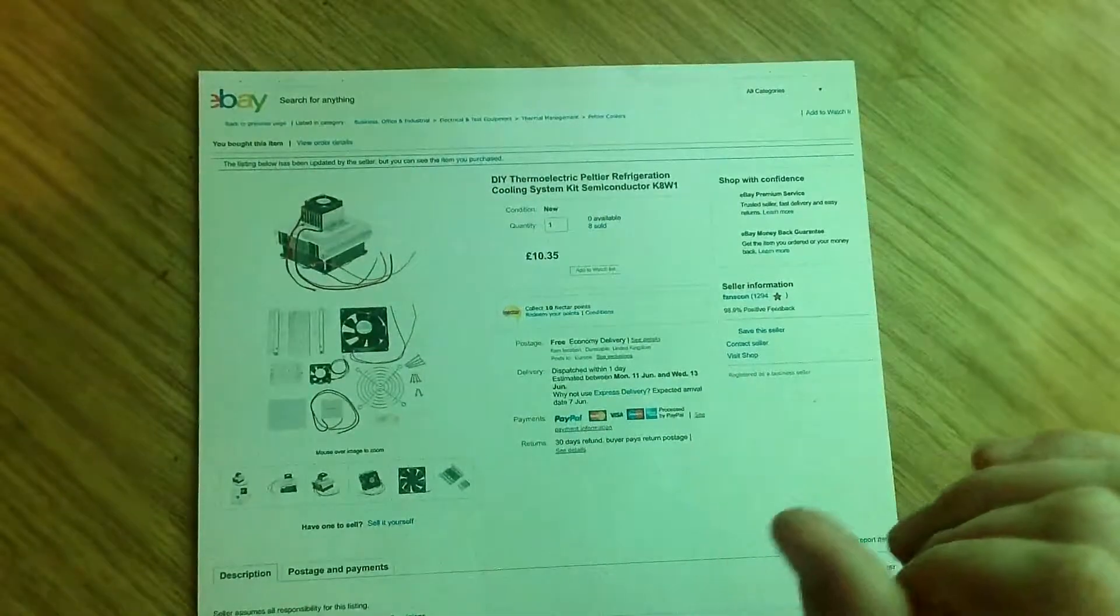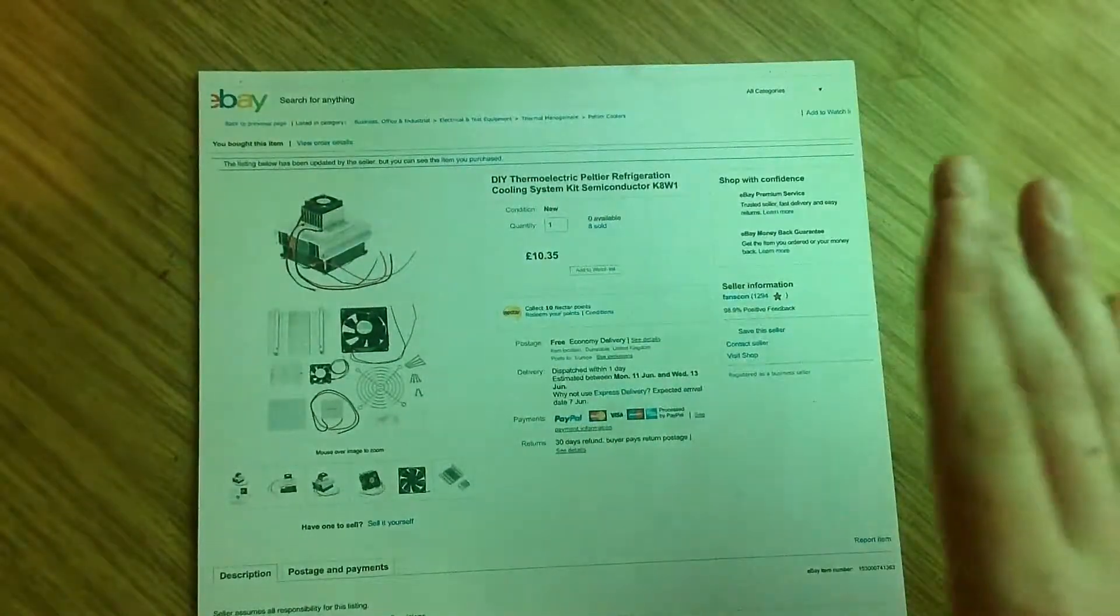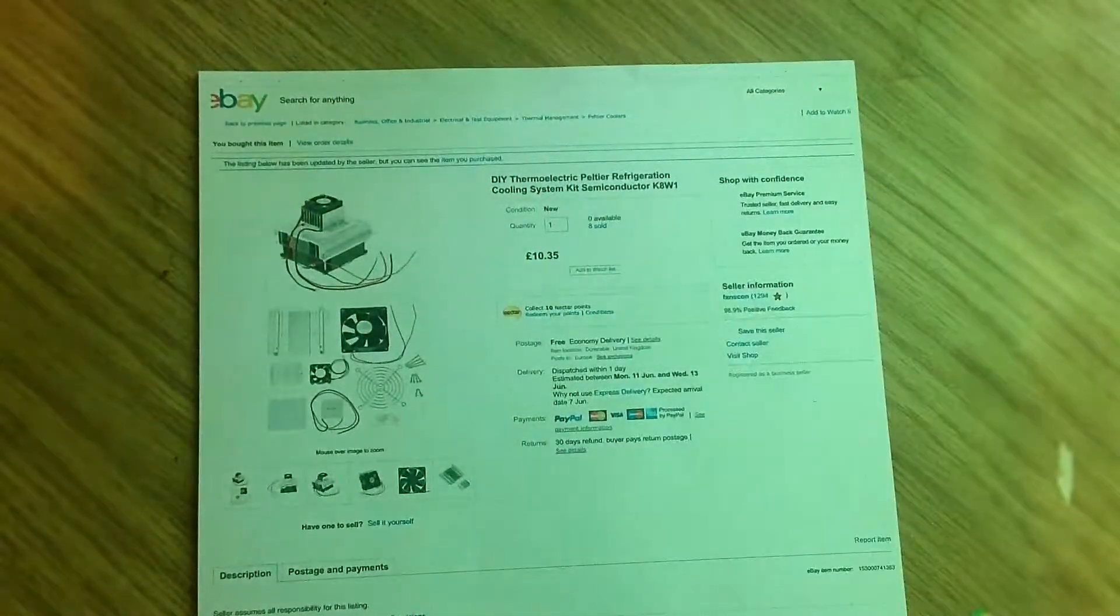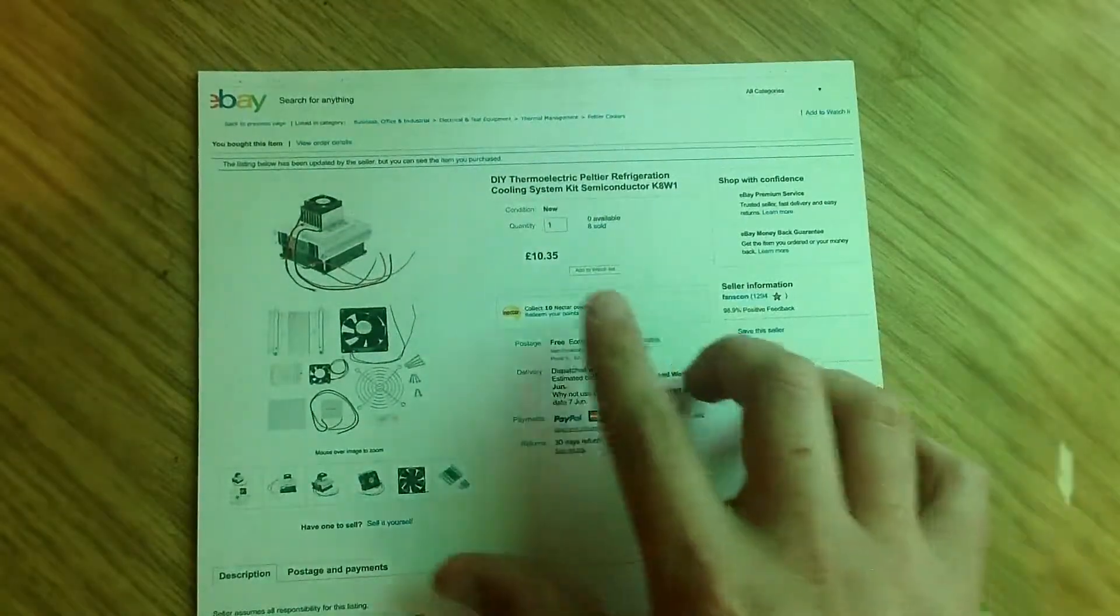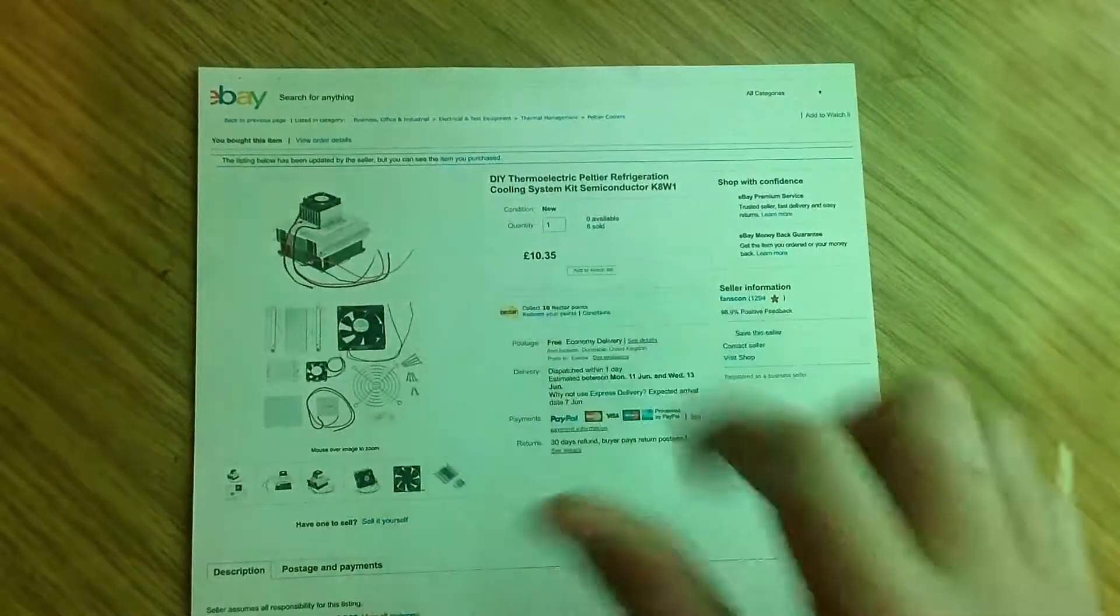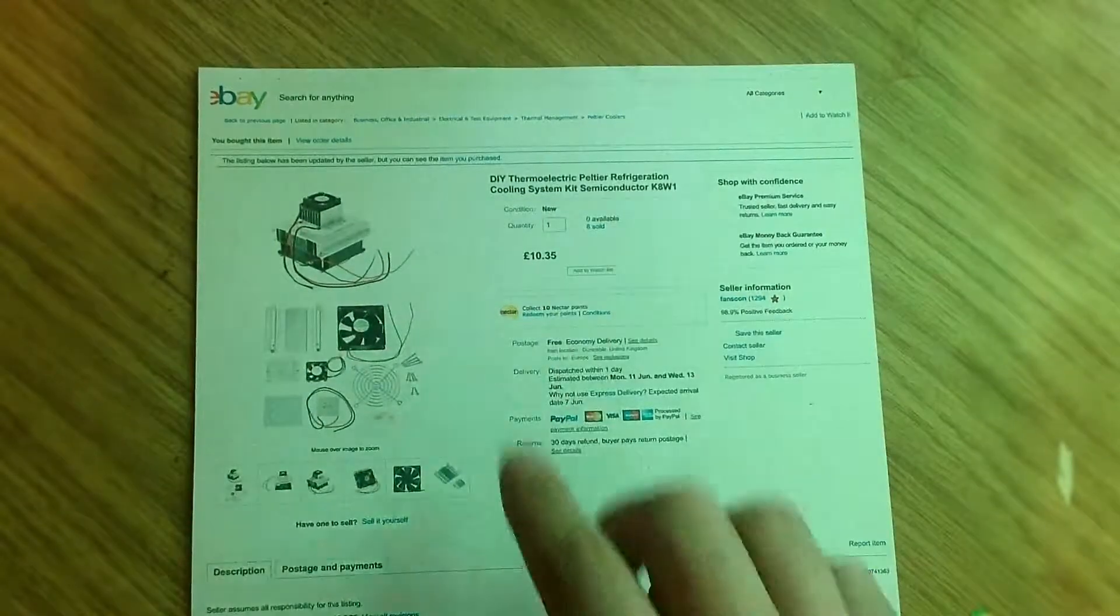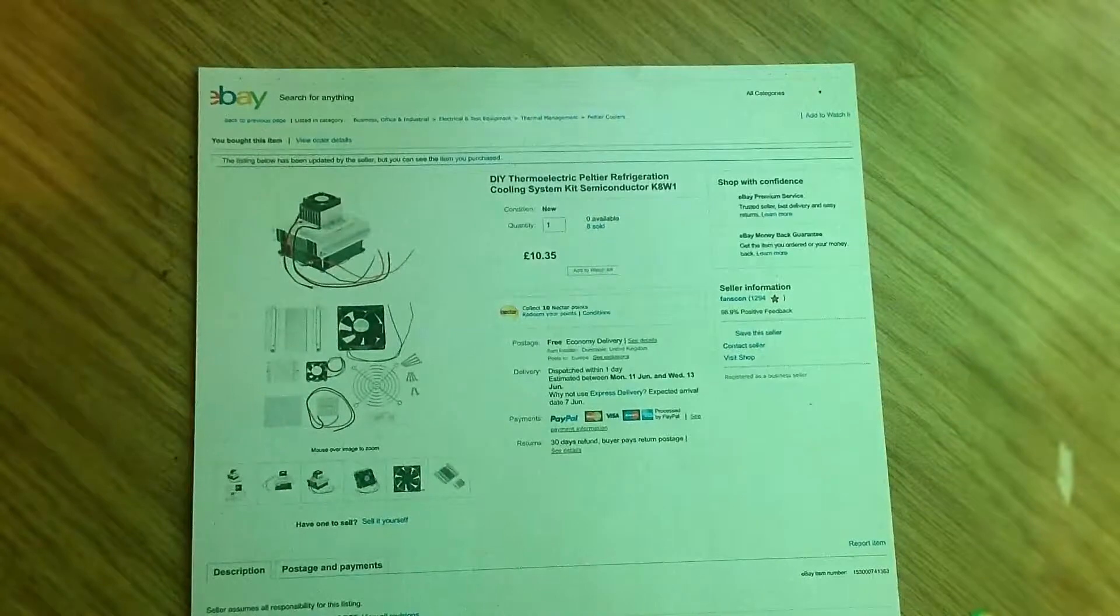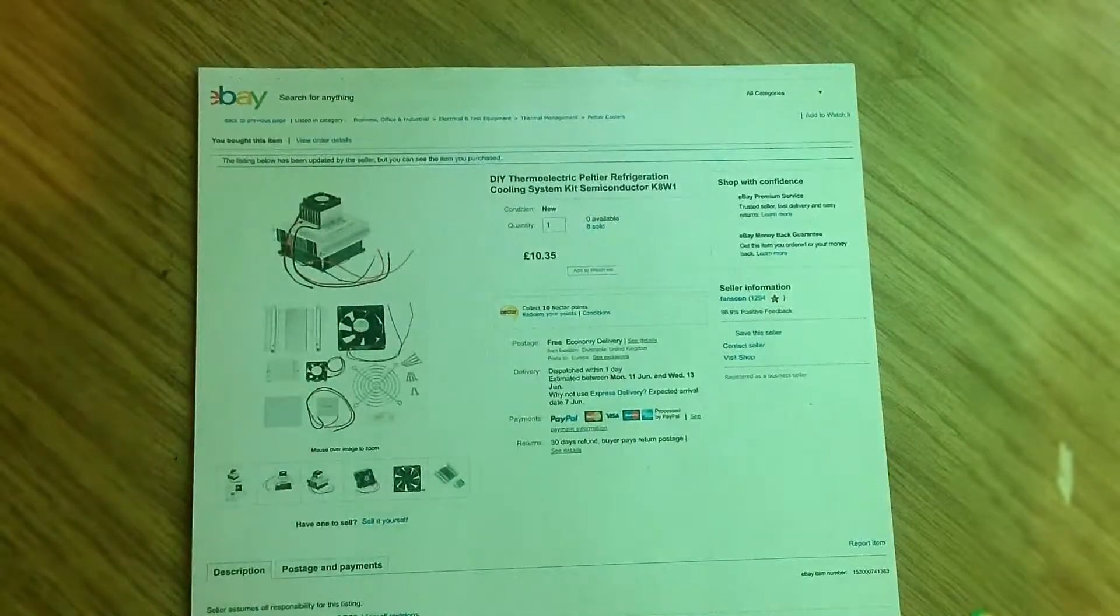I found it and bought one immediately. As you can see, I bought it for 10 pounds 35. It comes as a kit, so you've got all the parts that you need to build it.